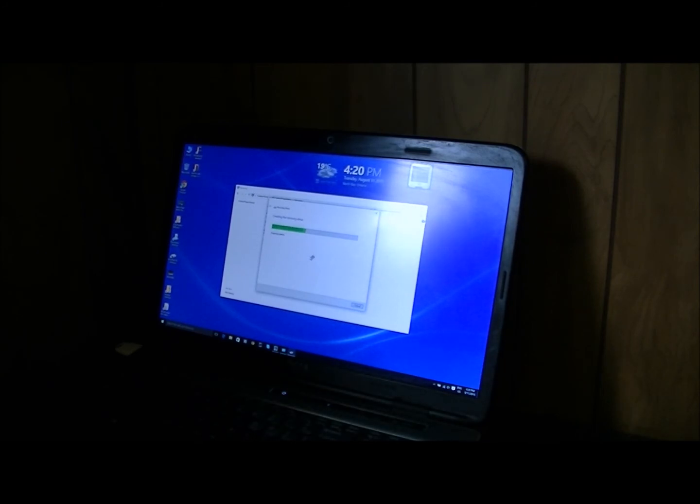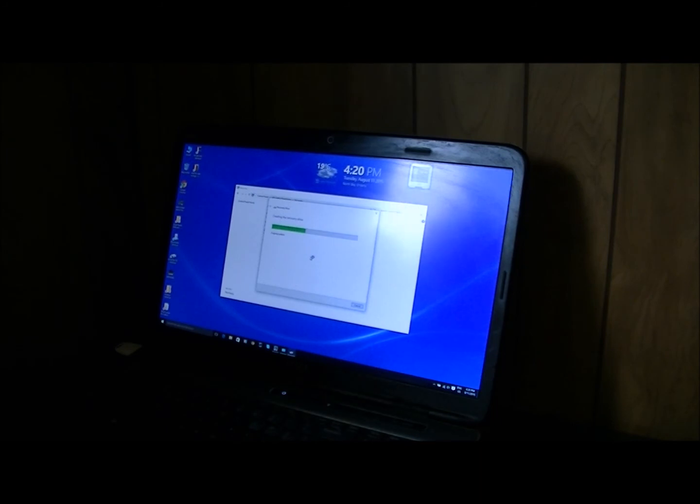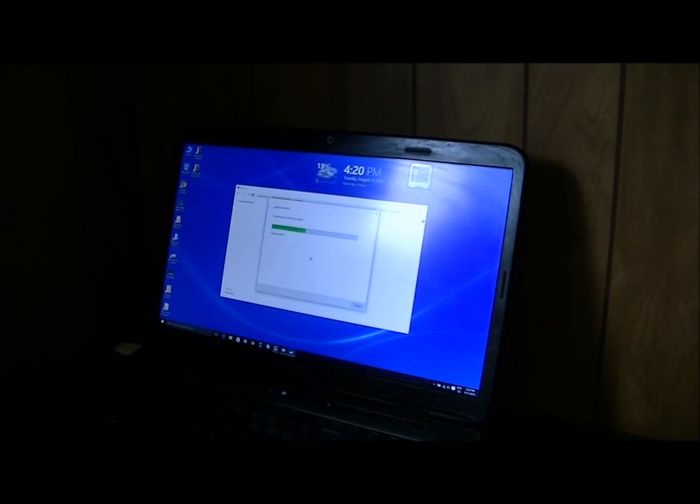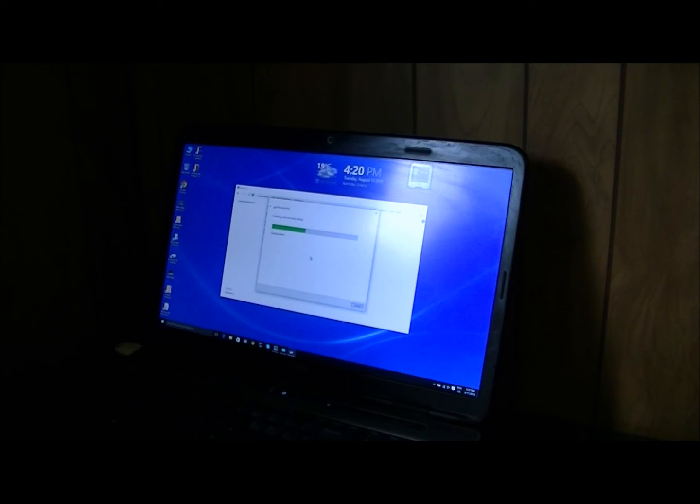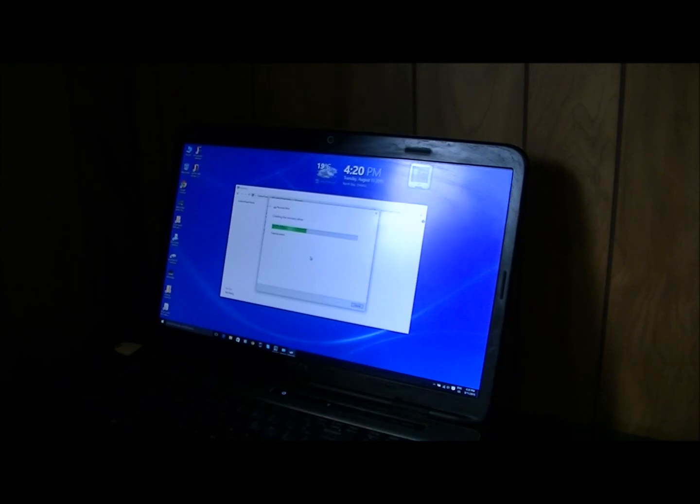You do not format the stick, just throw it in your computer and start the recovery. It will automatically format it the way it needs to for you as it's creating the recovery drive. So this should solve at least the Dell people's problems.